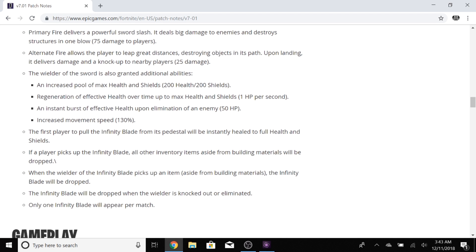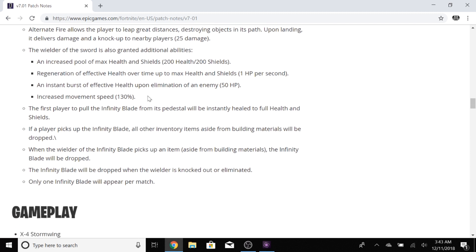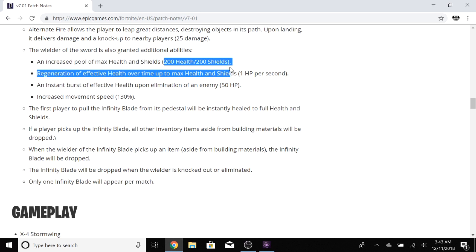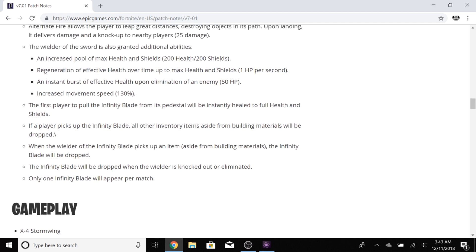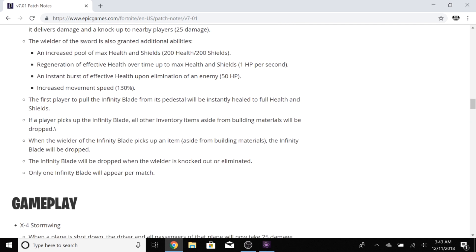The wielder is also granted additional abilities. Wow, 200 shield, 200 health, region over time. An instant burst of effective health. It's going to be scary on the initial drop. Everyone's going to be going for that thing. That sounds pretty badass. The first player to pull the Infinity Blade from its pedestal will be instantly healed to full health and shields.